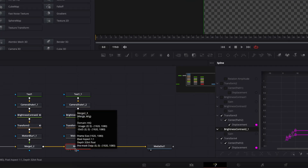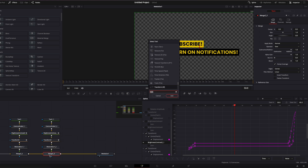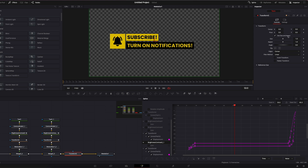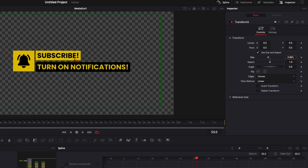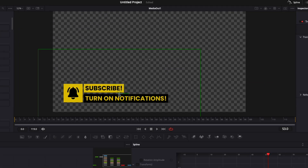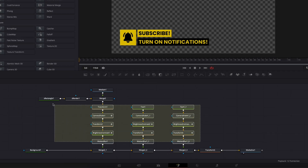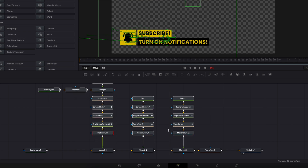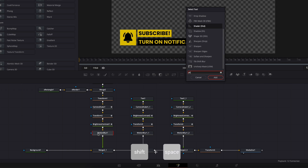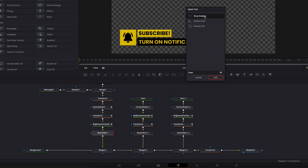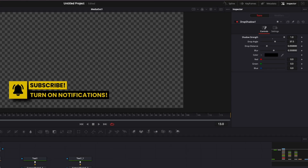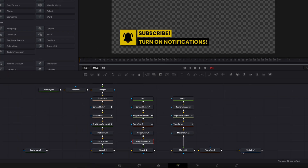Now we're done. Let's add one last node by hitting Shift+Space and bringing in a Transform node — we can adjust the position and size of our titles. I'll decrease the size a little and move it to become a lower third in the bottom-left corner. One last thing is to add a drop shadow. I'll select all the nodes, select my Motion Blur, hit Shift+Space, search for Shadow, and bring in the Drop Shadow node. I'll increase the shadow strength to see what I'm doing, then reduce the drop distance and set the shadow strength to 0.7. I'll copy the drop shadow and paste it to the second and third Motion Blur nodes.